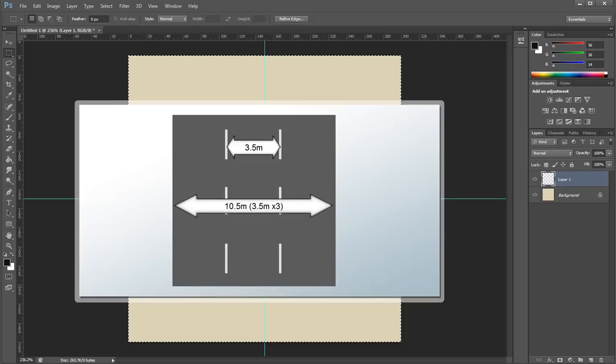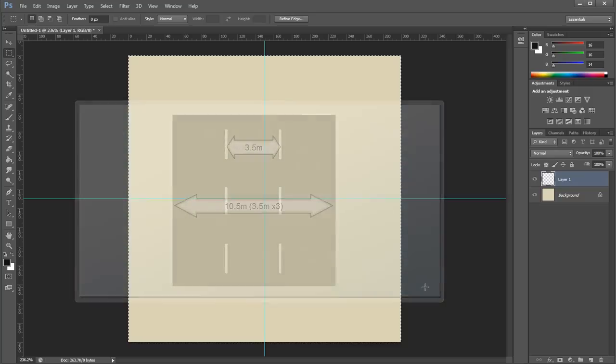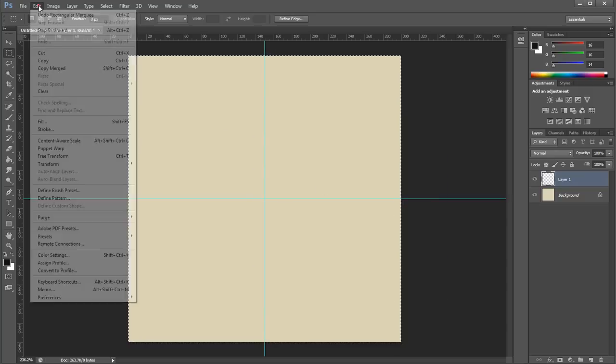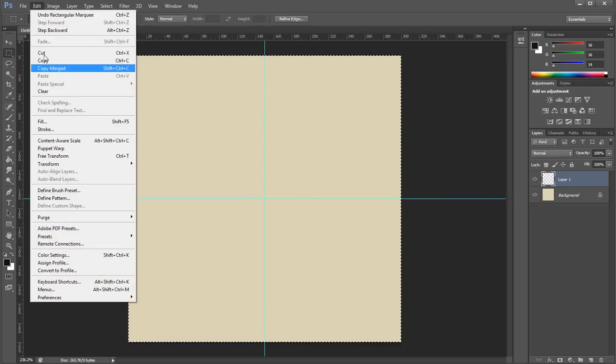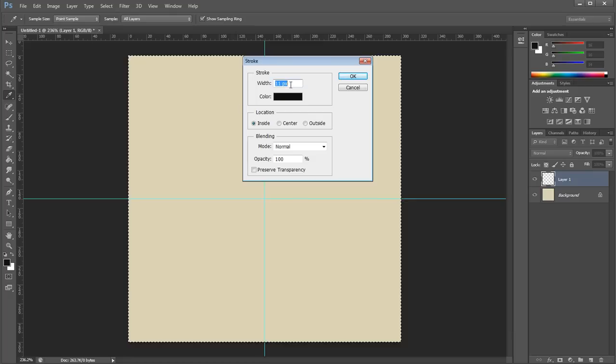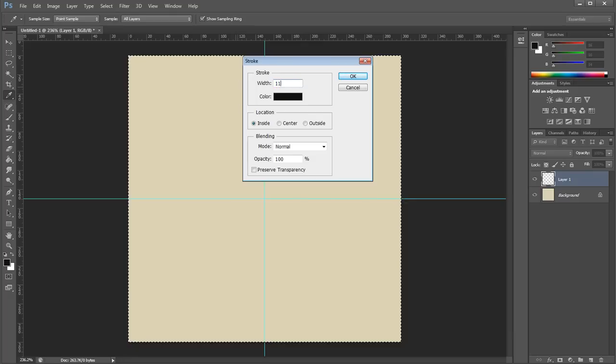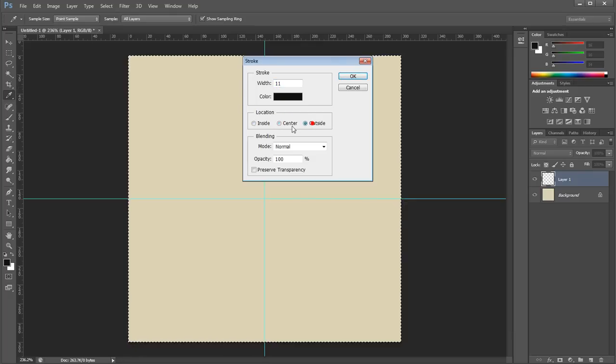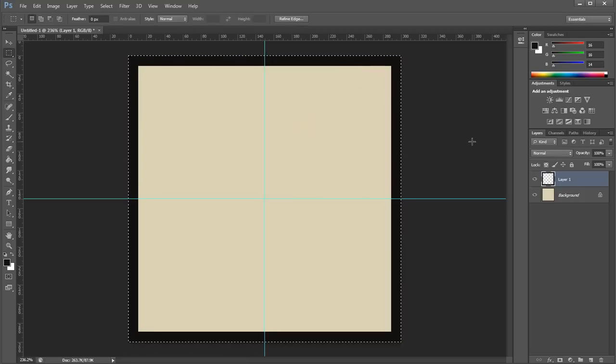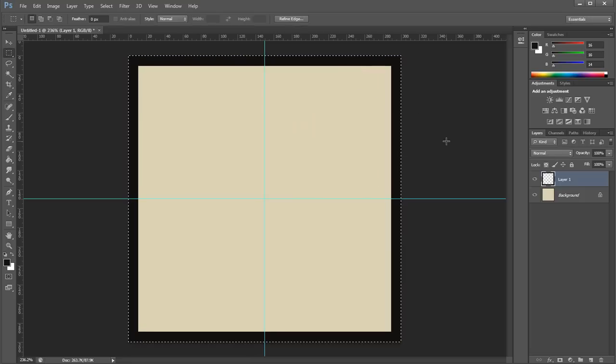Since you can't really draw half a pixel, you round it up to 11 pixels. From the Edit menu, choose Stroke. Specify a width of 11 pixels and a location to the inside of the selection, and then click OK. Click outside the image to cancel the selection.